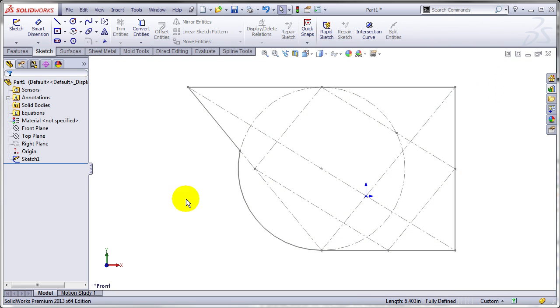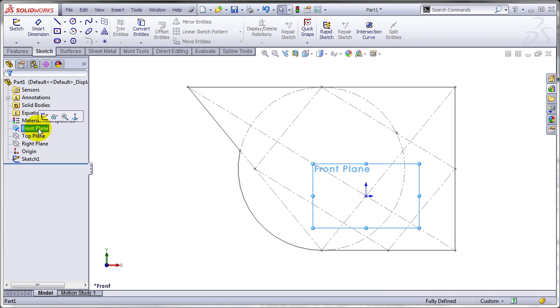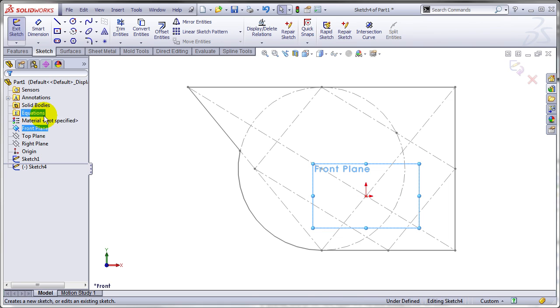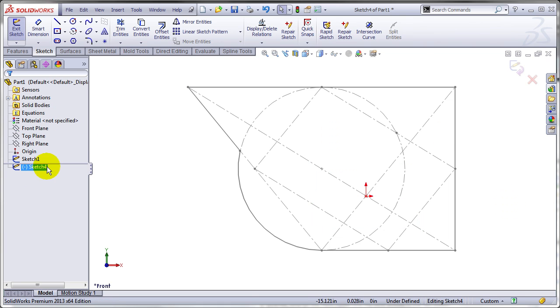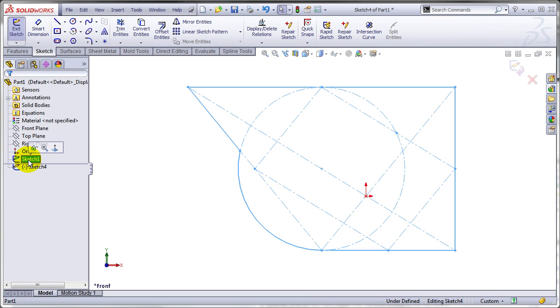I exited the sketch and I'm going to create another one on the same plane as the first. Now I'm inside the second sketch, and I'm going to select the first sketch.